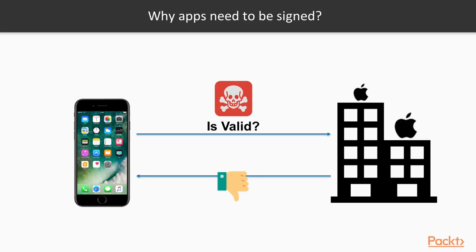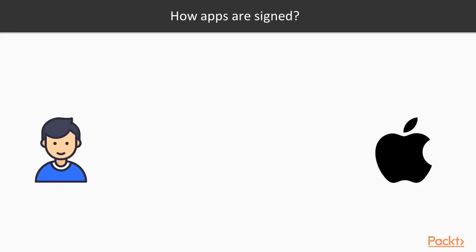And the signing process is a way of marking this application to make it unique. But how does the signing process work?